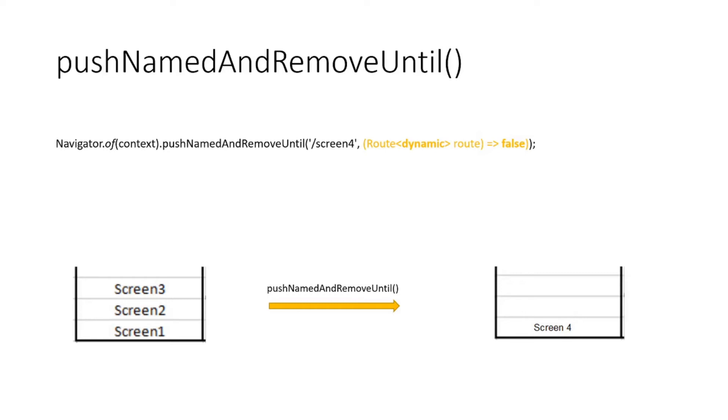So we can use this function to make sure that only the logout page is pushed to the screen and all the rest of the pages or routes are popped out. You can use this function and write route => false so that all the dashboard pages and previous pages are popped out.